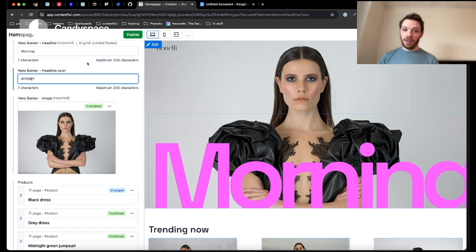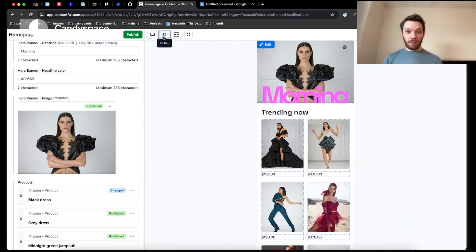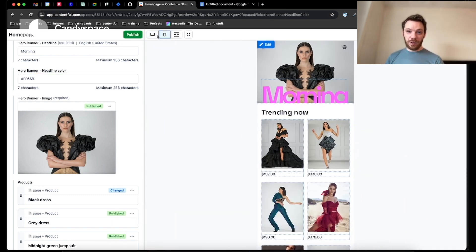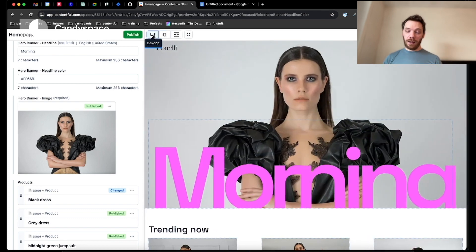Now it's time to see it on mobile. Contentful has a built-in viewer to see it on mobile and desktop. As we can see, the live site responds as you'd expect. I'm happy with that. We're ready to publish.